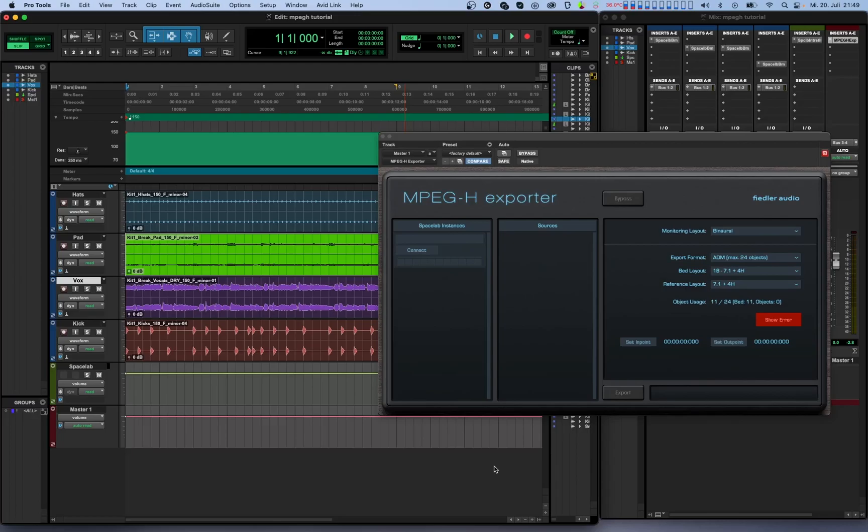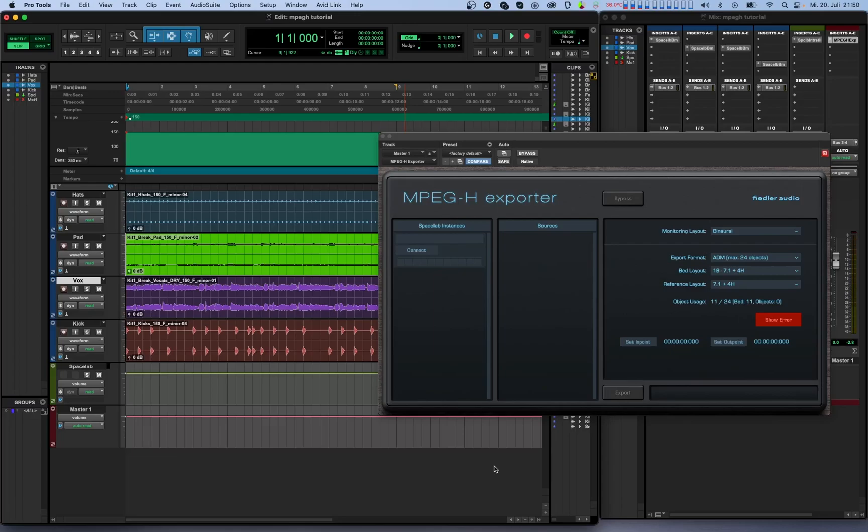At its core, the MPEG-H exporter is a plugin that produces an MPEG-H master file. What's great about the MPEG-H exporter is that you can produce a master file in any DAW, even if higher channel counts are not supported by your DAW's mixing engine. This is because the audio and metadata are transmitted directly from your Spacelab instances to the MPEG-H exporter without having to go through the host.